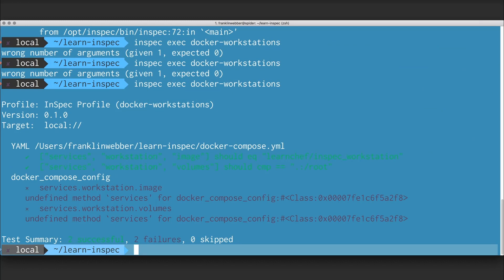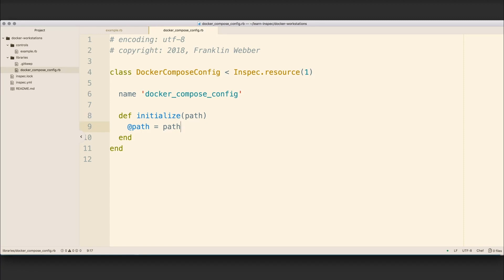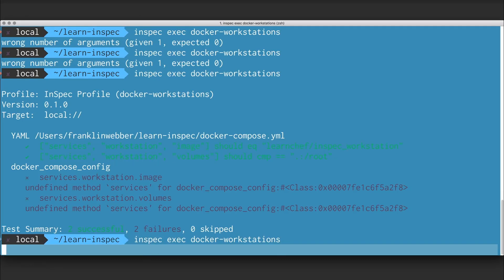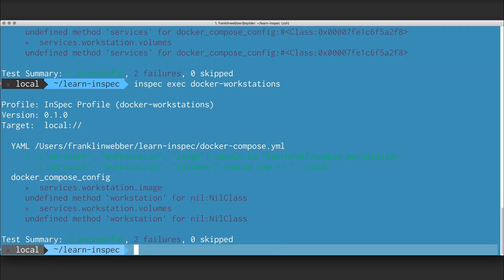So I'm going to define a services method inside of the class. I'm not going to provide any information that returns back. I'm just going to define the method, save the file, run it, and see that it fails. This time telling me that a nil value is being returned.